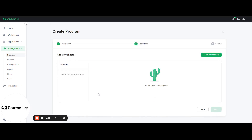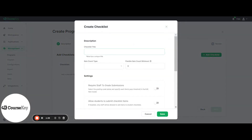Then you'll click Next, and this is where you will actually begin editing and creating your program. Your Skills Tracker program is going to be comprised of multiple checklists, and each checklist will have skills within it. In order for a student to complete the entire program, they need to complete the skills in every checklist. To begin, click Add Checklist and type in the name of your first checklist. Each checklist needs to have a unique name.